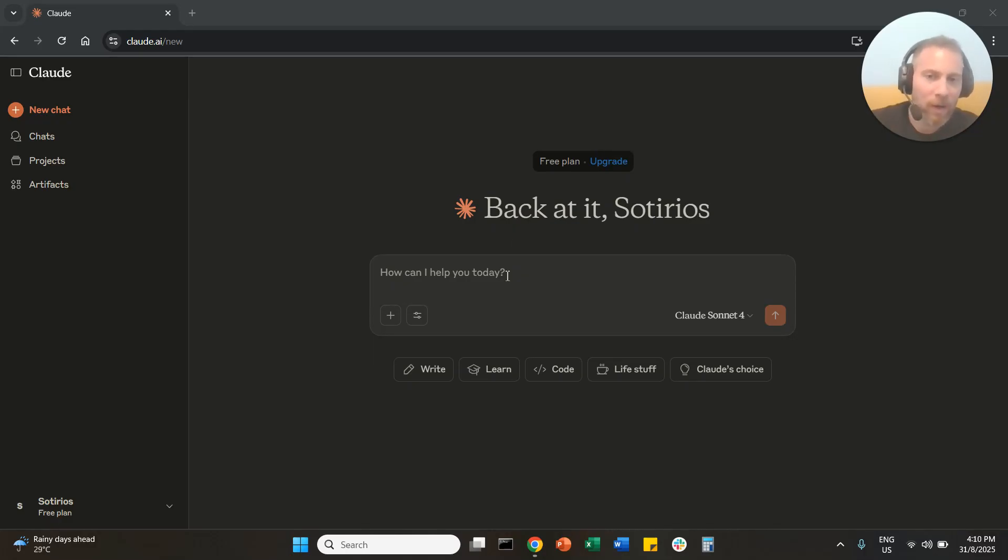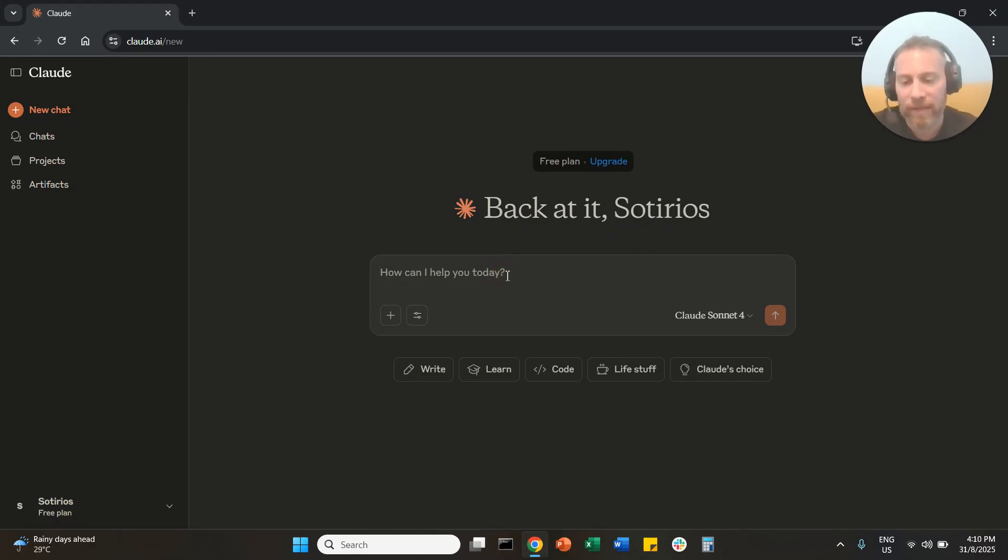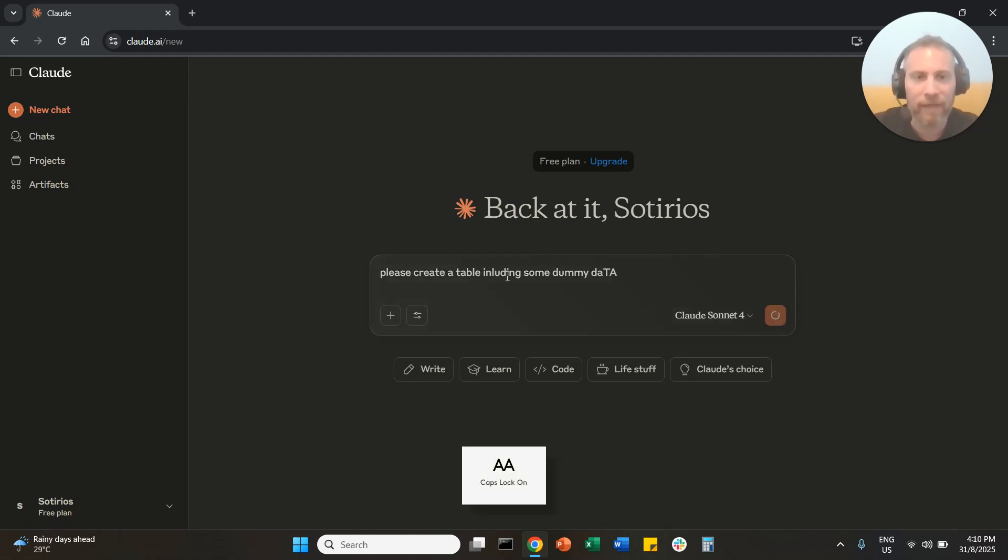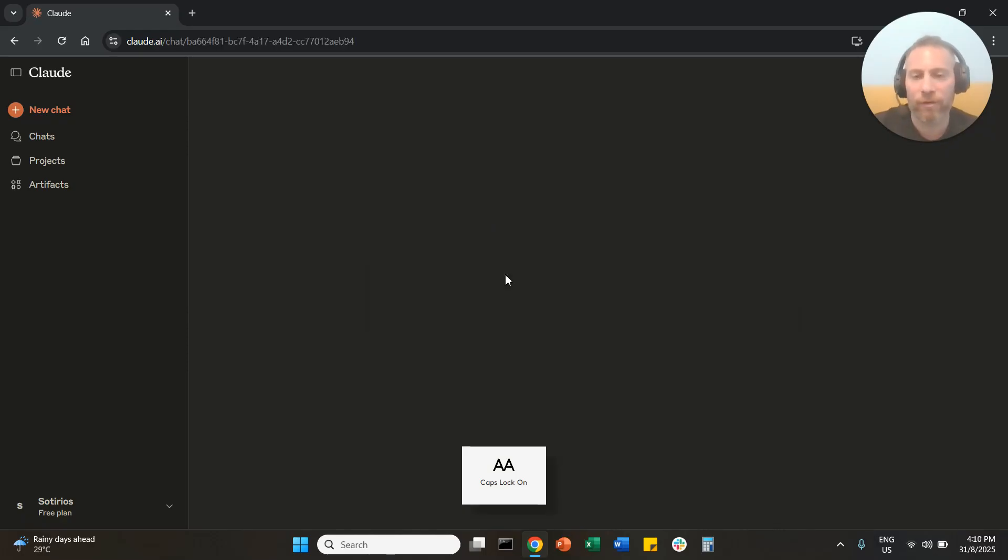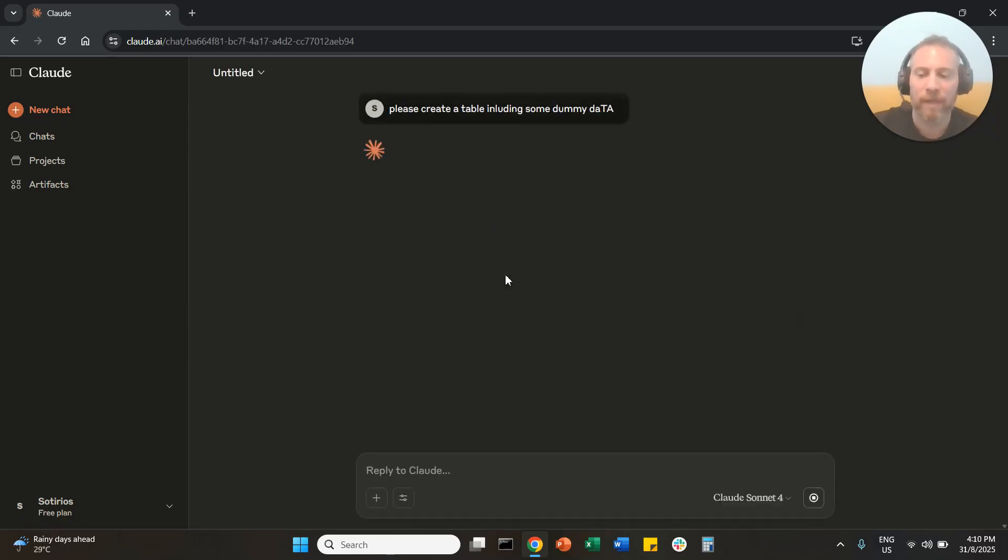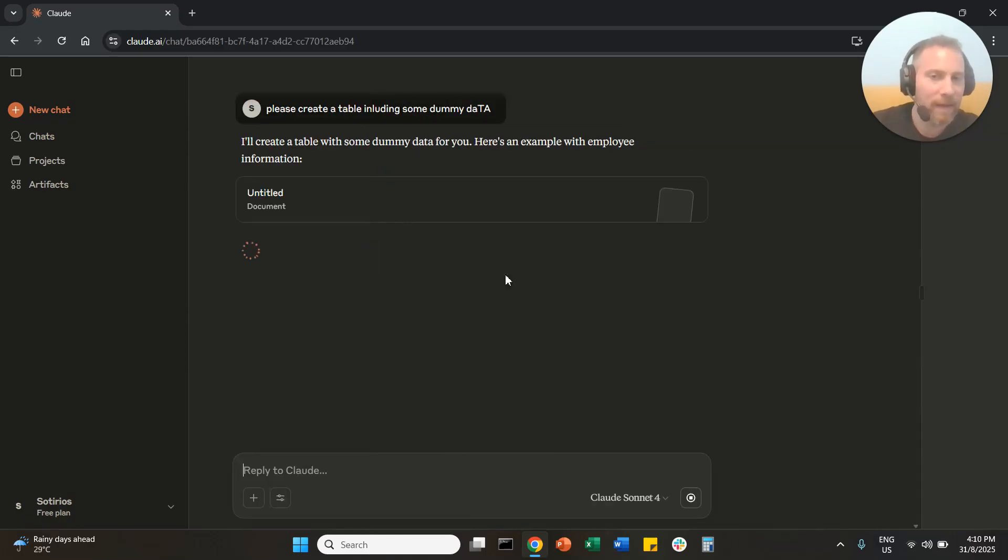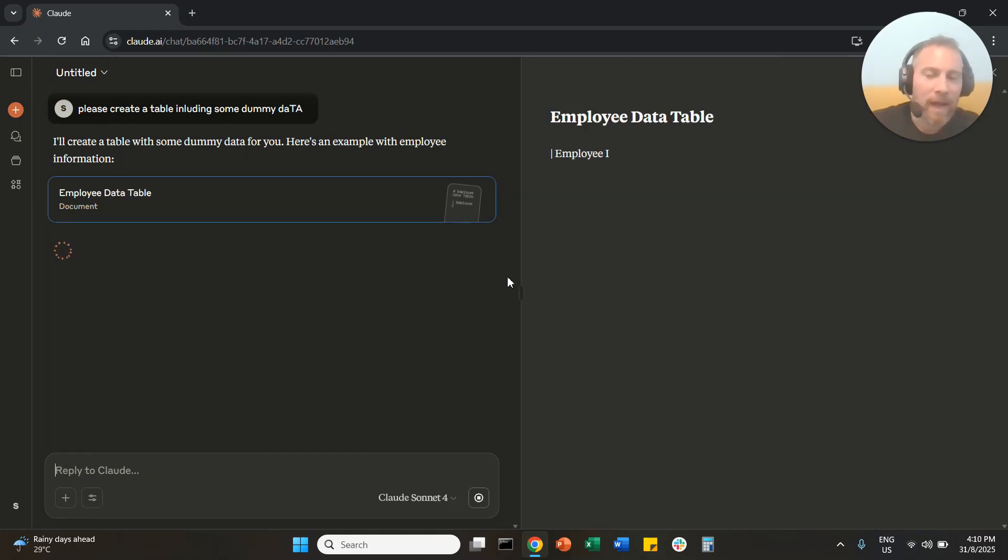Let's say we are in Claude and we say to the system, please create a table including some dummy data. If we do that, then the system will give us basically a table with some dummy data.